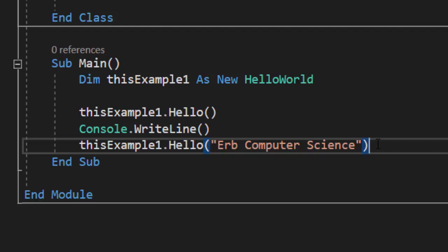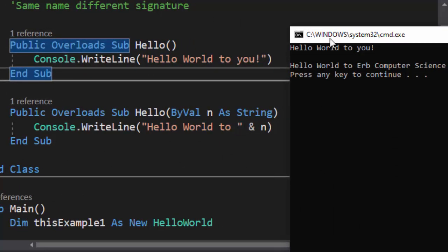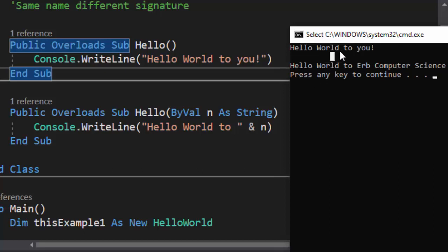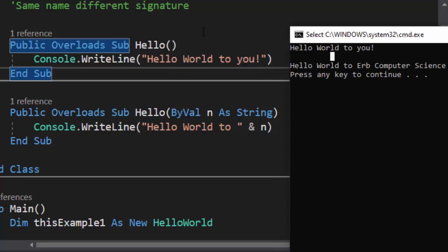Let's run this and see how it works. You can see that we first called the hello method without a signature, which just output Hello World. Then in the next line of code there's a blank space, and in the third line it says Hello World to, and then the name. So here we have two methods with the same name but a different signature, and this is static polymorphism.